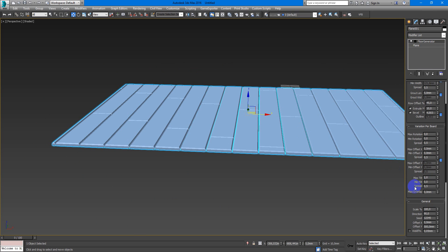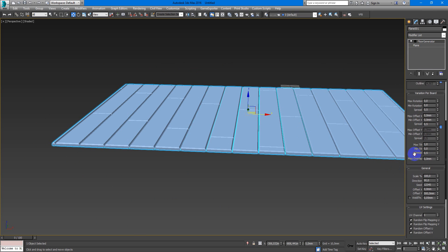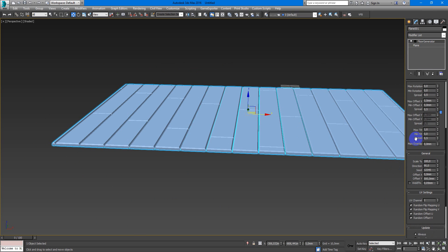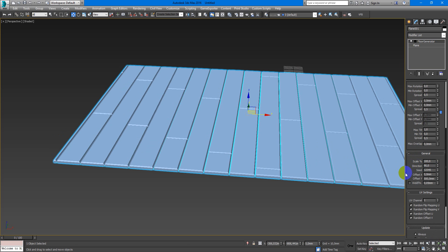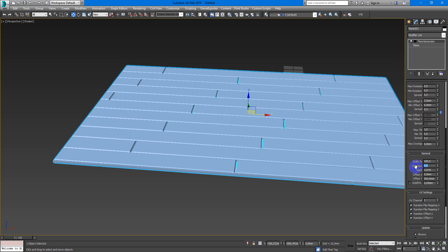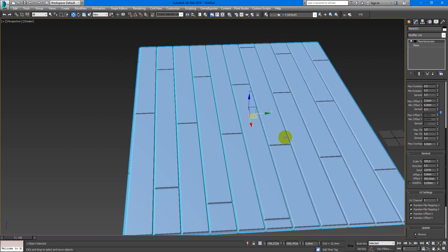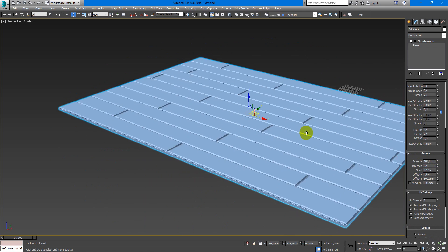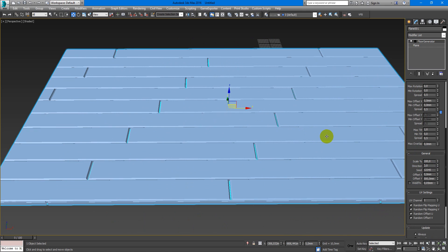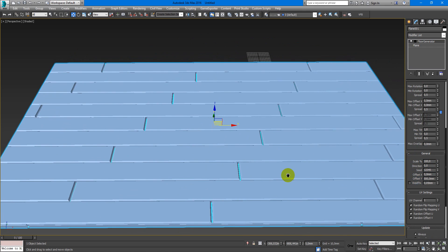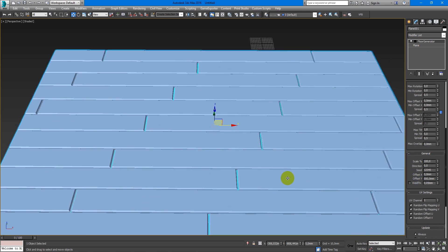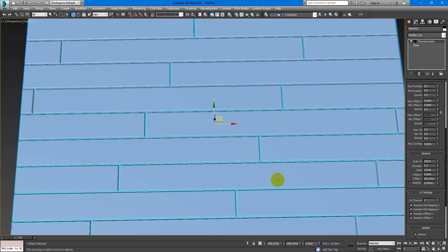So after that you also have some parameters like scale. I never use it but as you wish you can use it. And the direction. It also helps to make floor better.